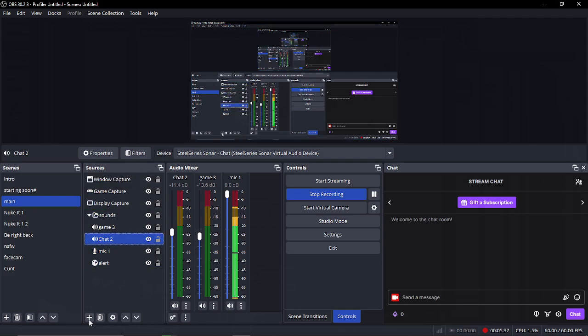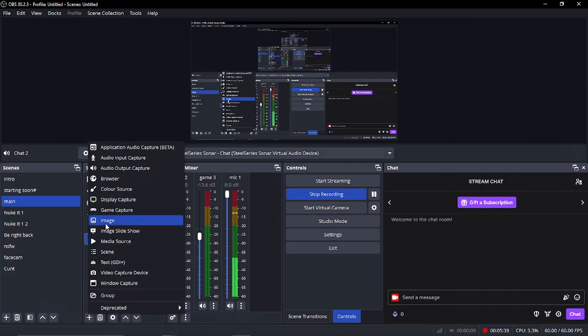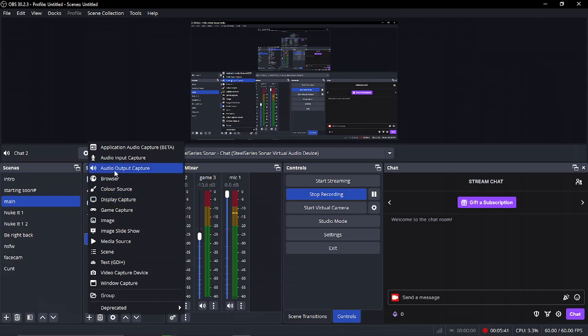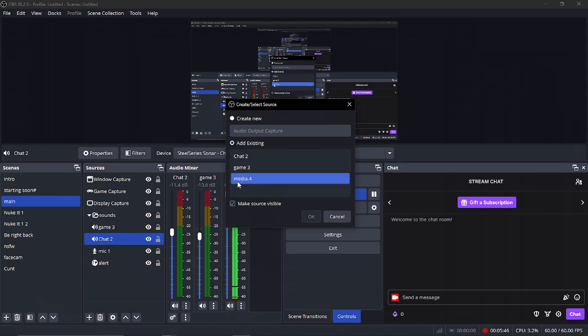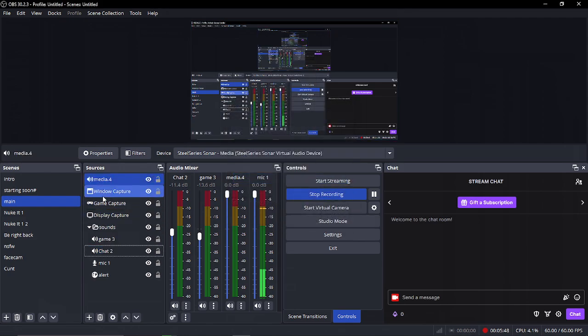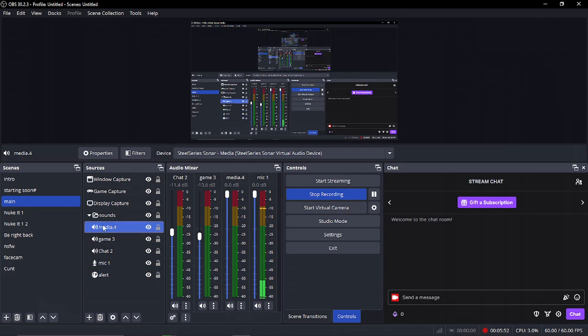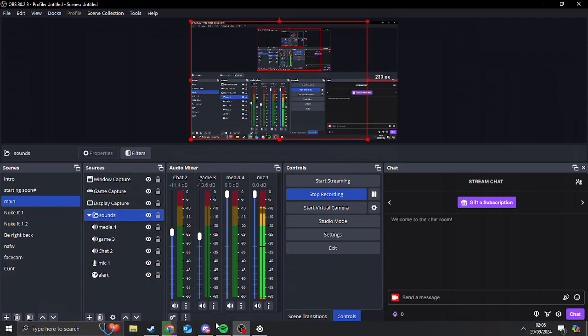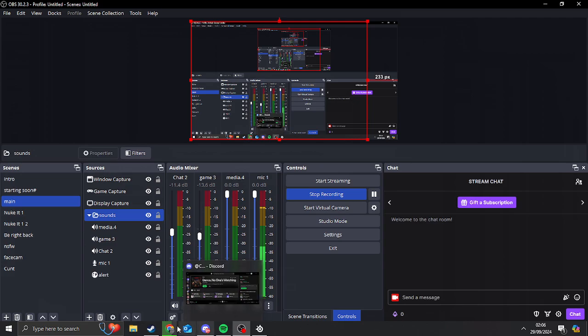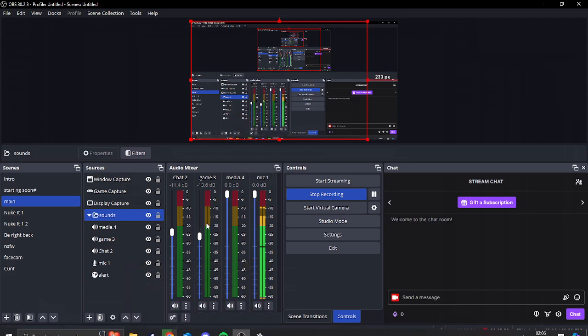Then we're going to add one more thing. There it is. I'm going to add the media and then bring it in there. So now I've got the separate audio working, got game working, and then also your chat.